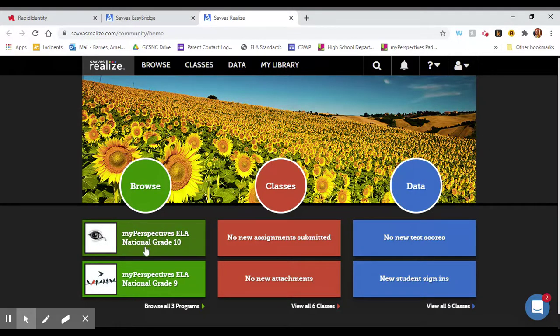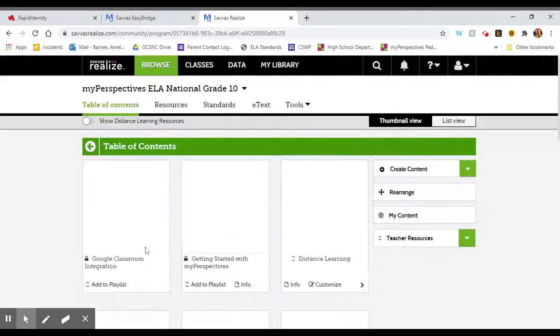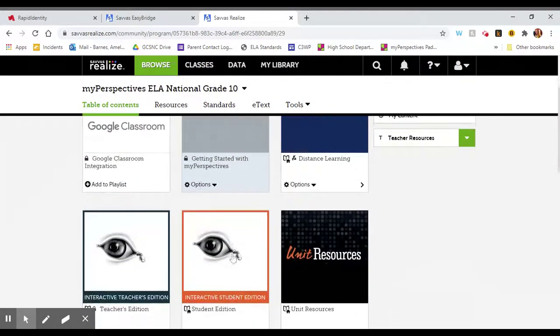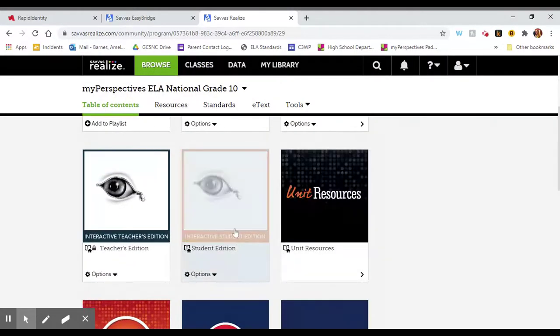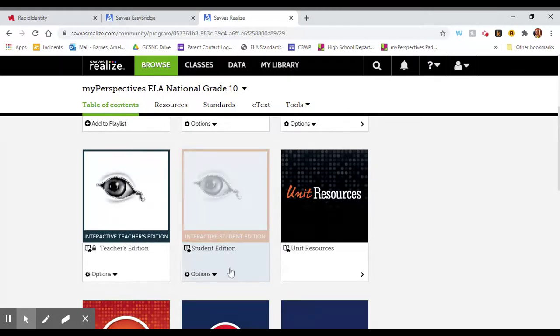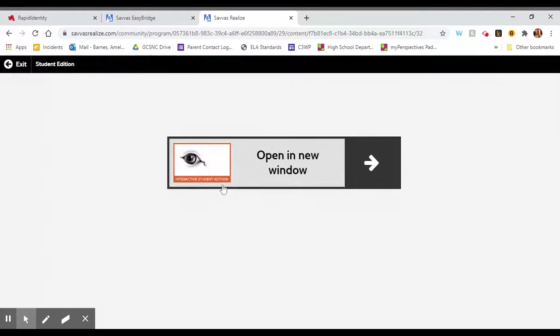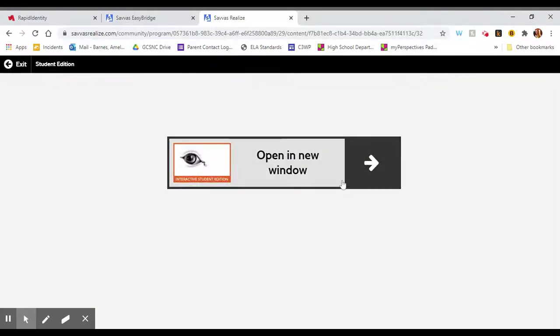Choose the one that says Grade 10. And then you're going to find the interactive student edition which will look like this with the little eyeball and the zipper and the orange border. It's going to ask you to open a new window, so click to allow that.